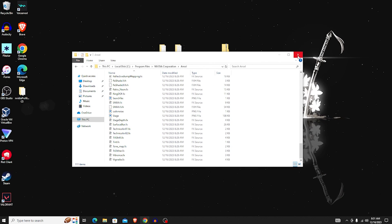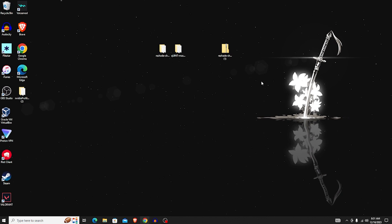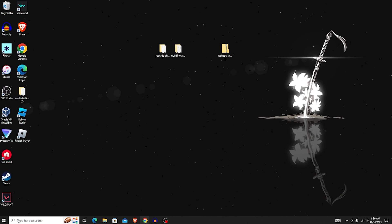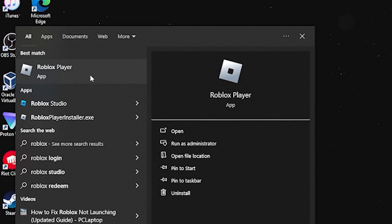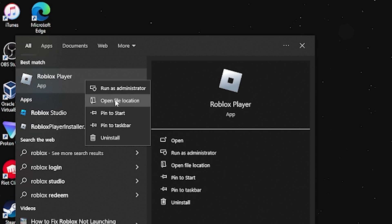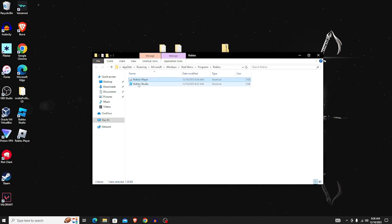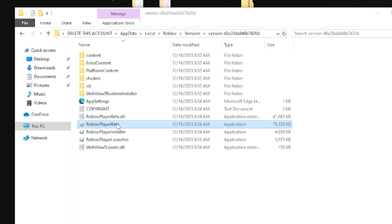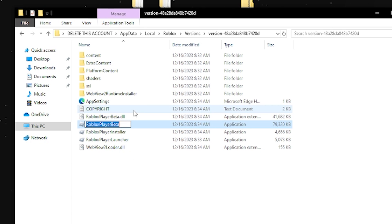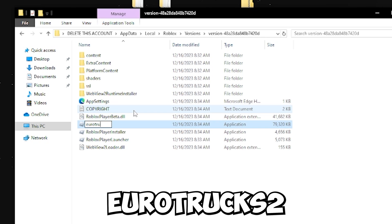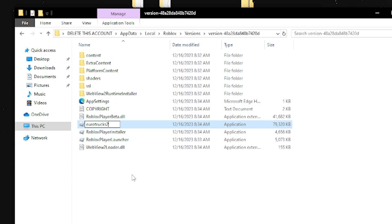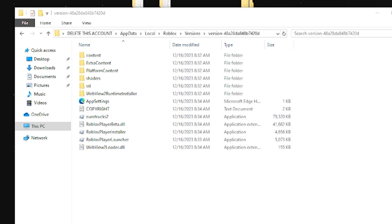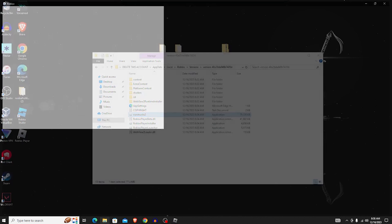That's the hardest part done — close both folders. Now go to the search bar in the bottom left and search for Roblox. Right-click it and choose 'Open file location', then right-click Roblox again and open the file location once more. You'll need to rename 'RobloxPlayerBeta' to 'Euro Trucks 2' (E-U-R-O-T-R-C-K-S-2). I don't know why, but that's what you have to do. Click off to confirm, then open Roblox through that renamed file.